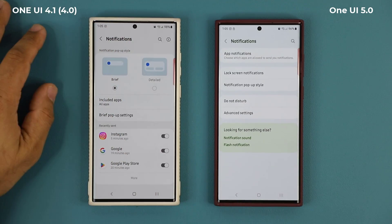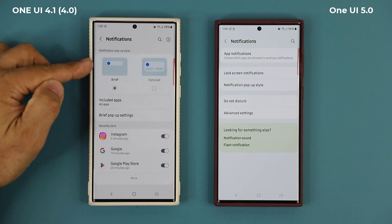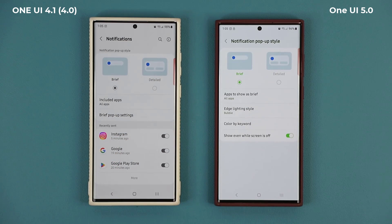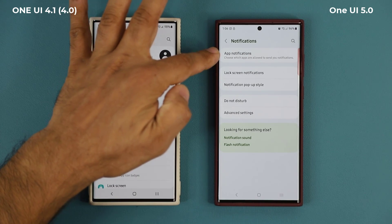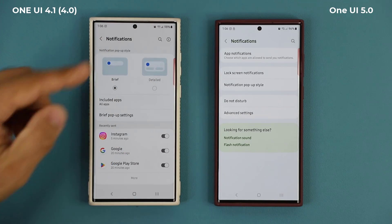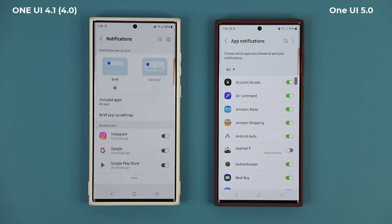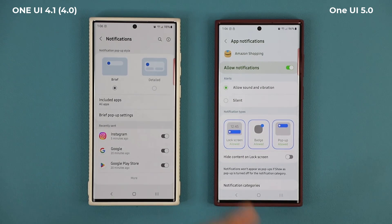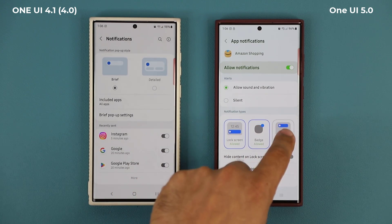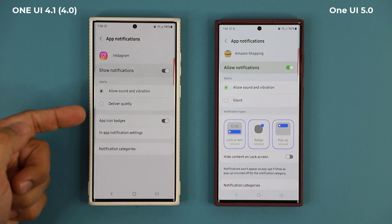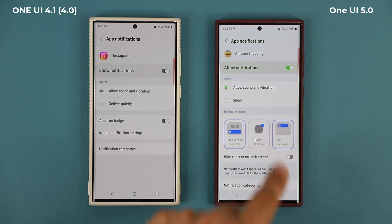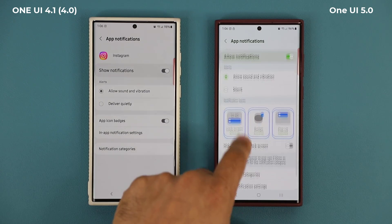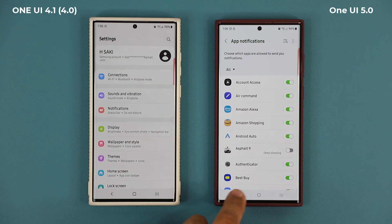In Notifications there are some changes too. The notification pop-up style is now inside a menu you can click to access. There's also a new App Notifications option — when you tap on an app like Amazon Shopping, you now have three extended options to enable or disable: lock screen notifications, badge notifications, and pop-up notifications. On 4.0 you don't have those options. That's a new change on One UI 5.0.